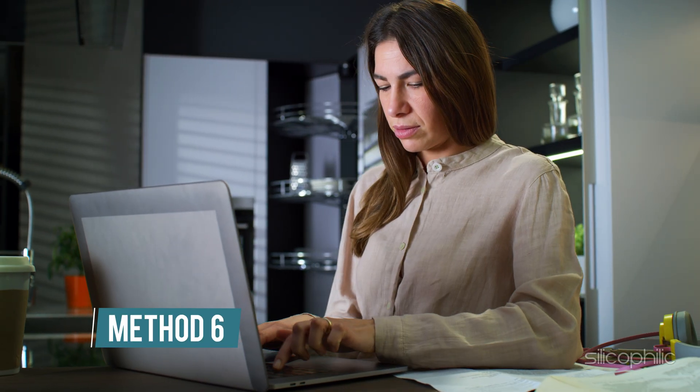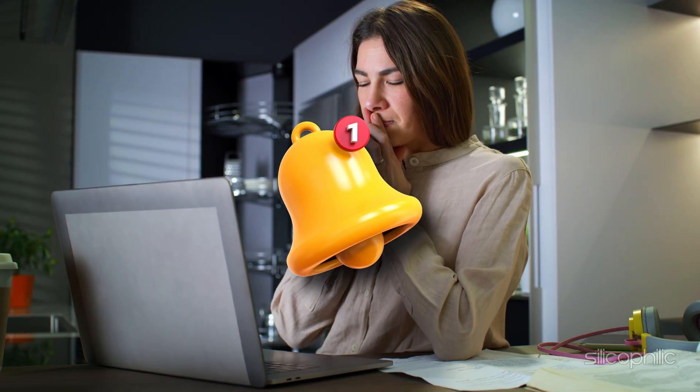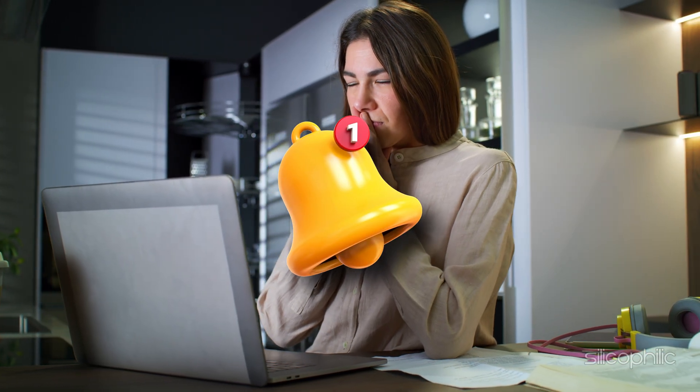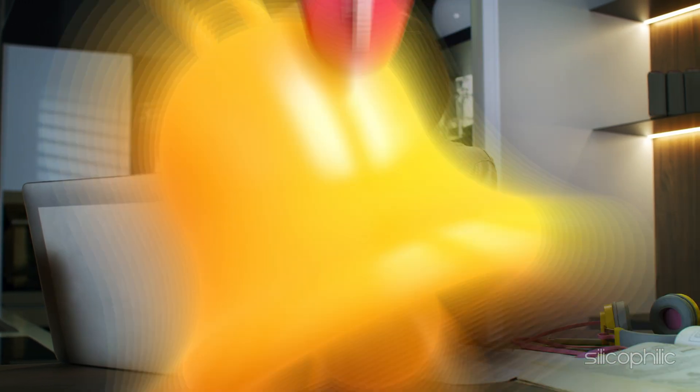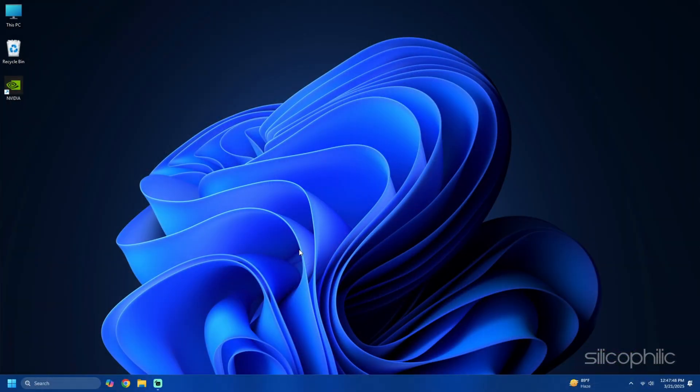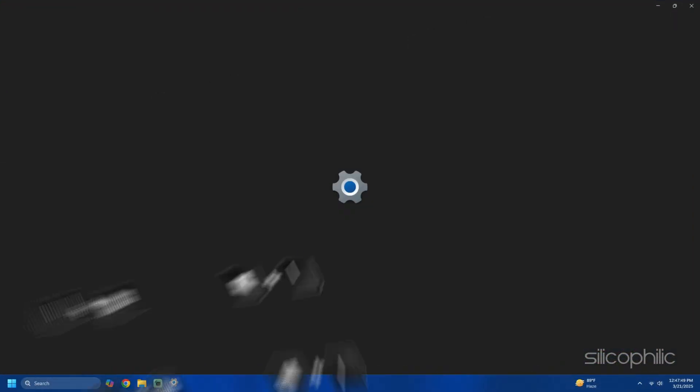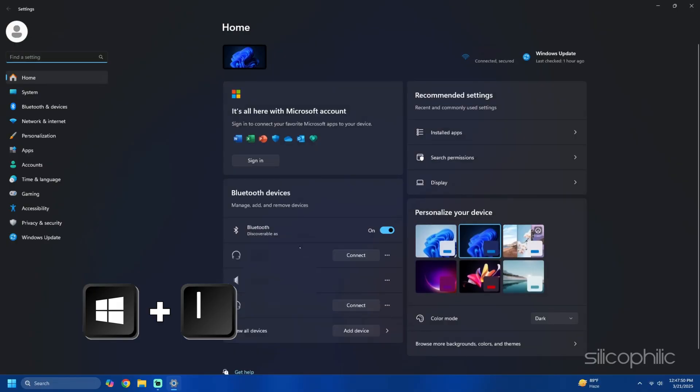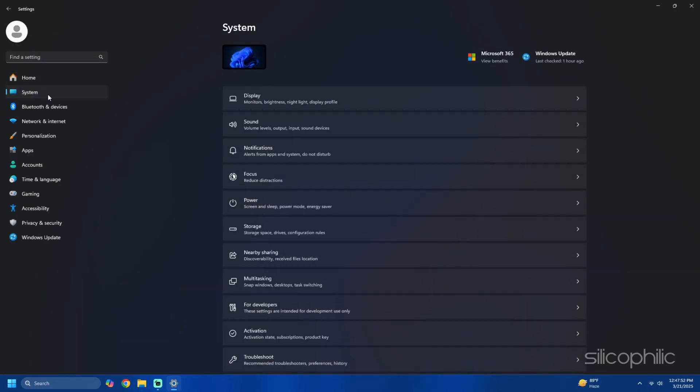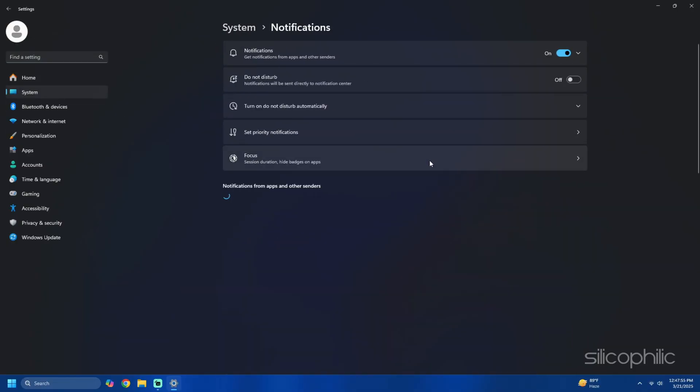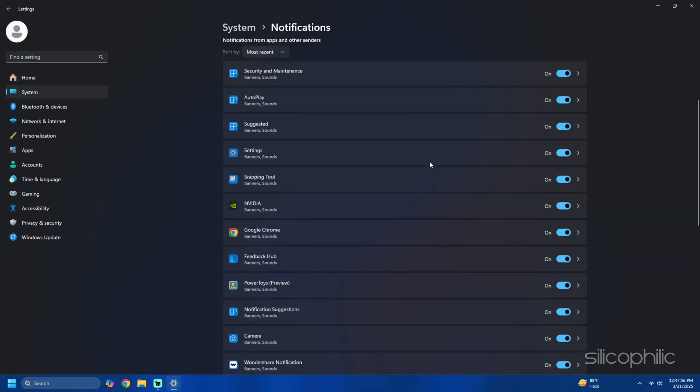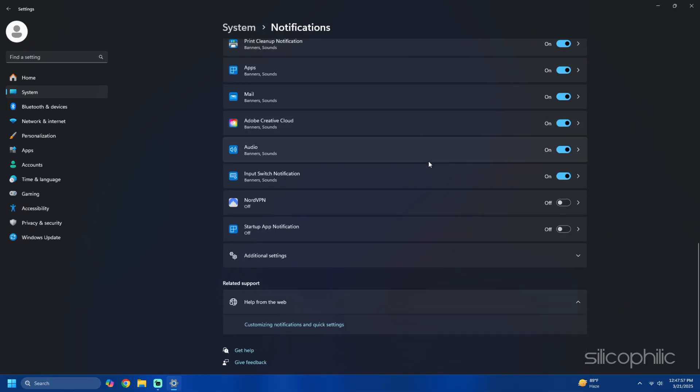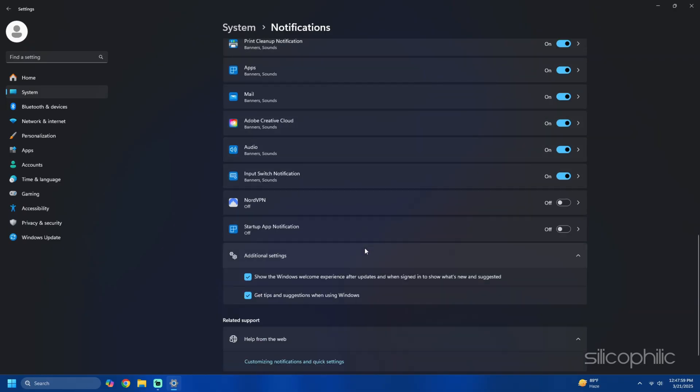Method 6: Turn off notification ads. Notification ads for Microsoft products might pop up in your system. To disable them press Win plus I to open the settings app, then go to system then notifications. Scroll down. Expand the additional settings section and uncheck all the three options listed.